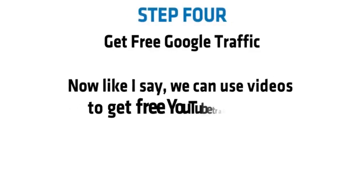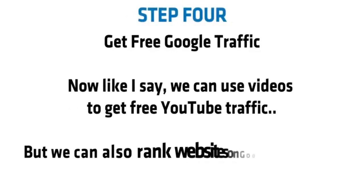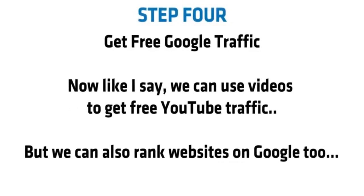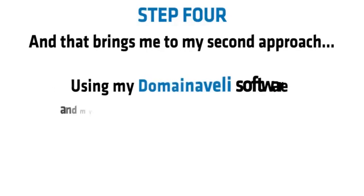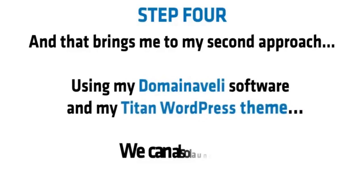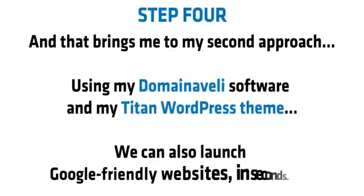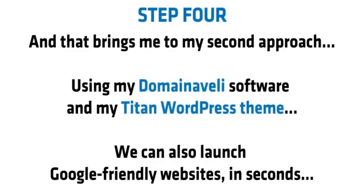Step four. Get free Google traffic. Now like I say, we can use videos to get free YouTube traffic, but we can also rank websites on Google too. And that brings me to my second approach. Using my Domain Aveli software and my Titan WordPress theme, we can launch Google-friendly websites in seconds. Now here's how it works.